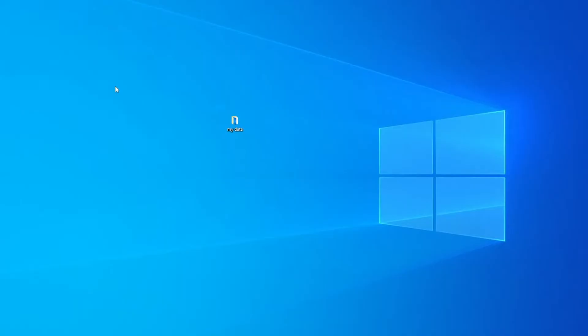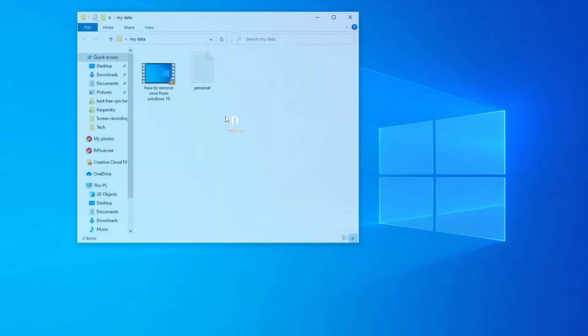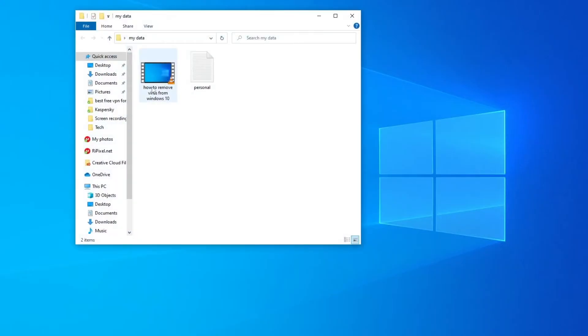Once you install the WinRAR software on your computer, the next thing you need to do is find the folder that you want to lock. So this is the folder that I want to lock. It contains a video file and a text file.